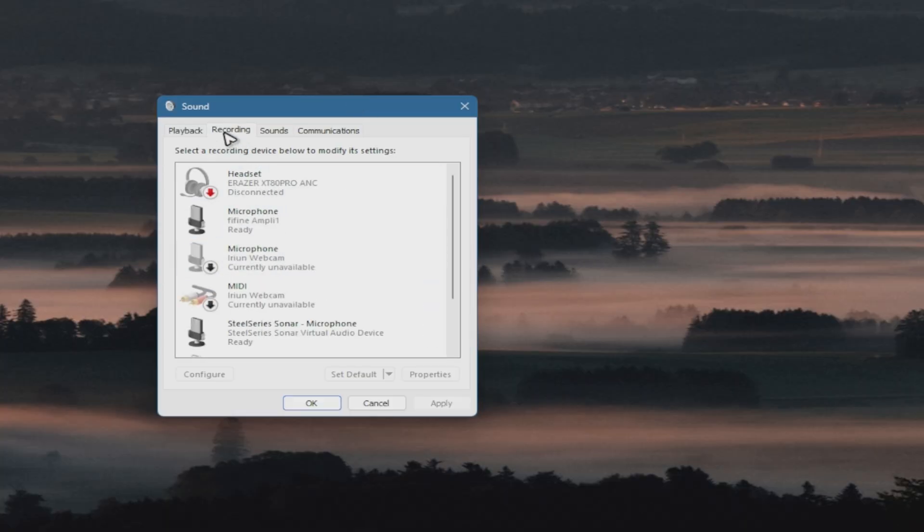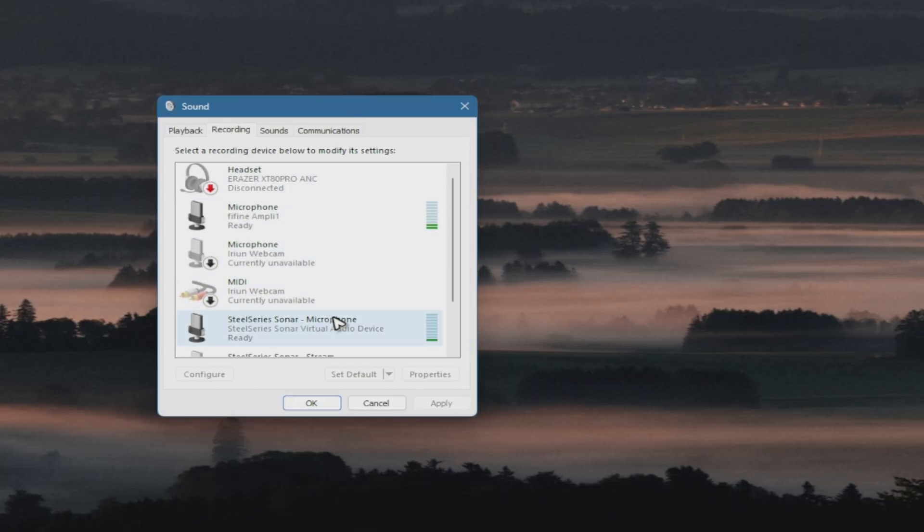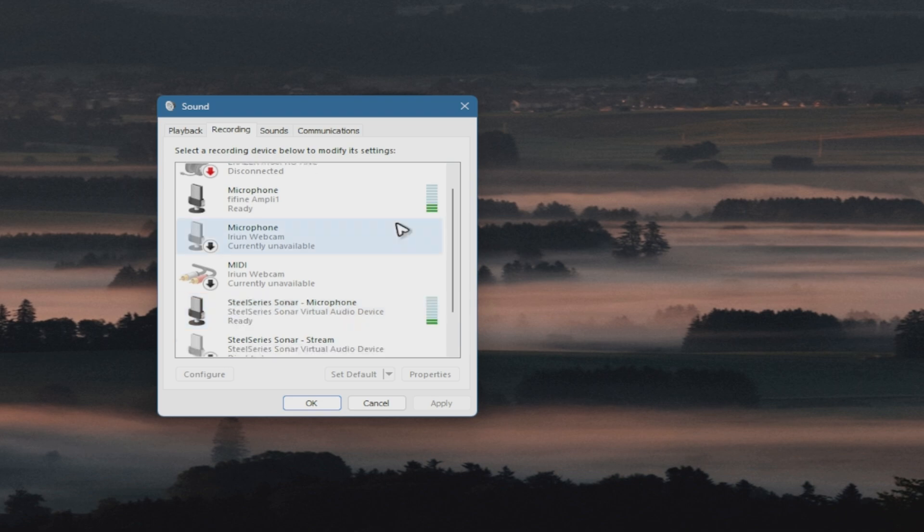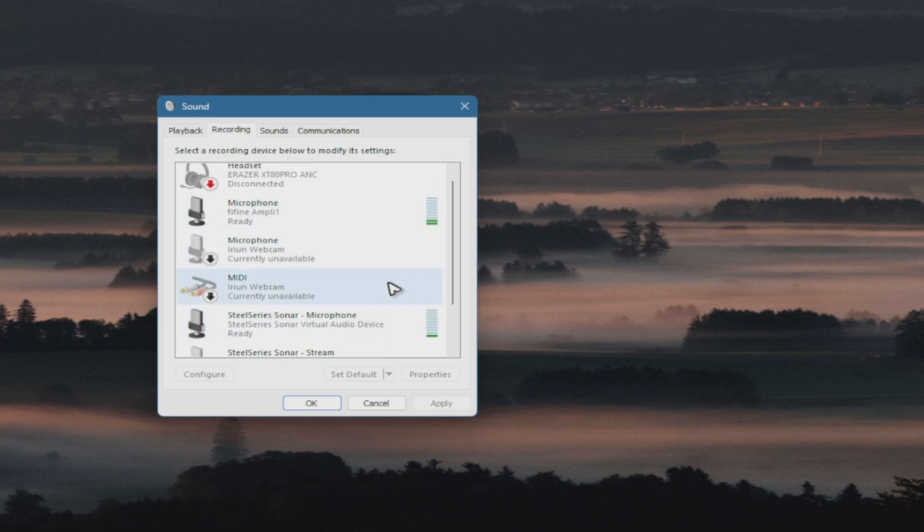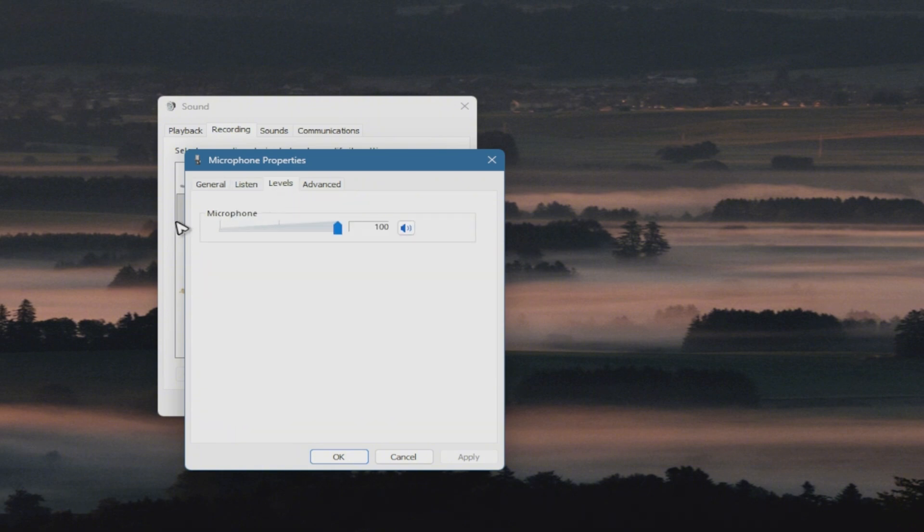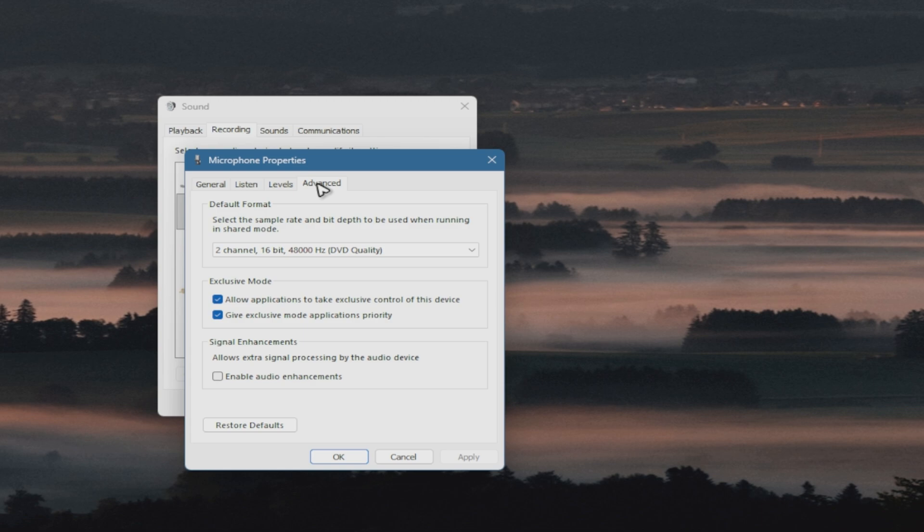This window will pop up. Under recording, make sure that the correct microphone is working. Double-click on your microphone and make sure that the levels are amped up. Go to advanced and disable audio enhancement for now, then hit apply and okay.